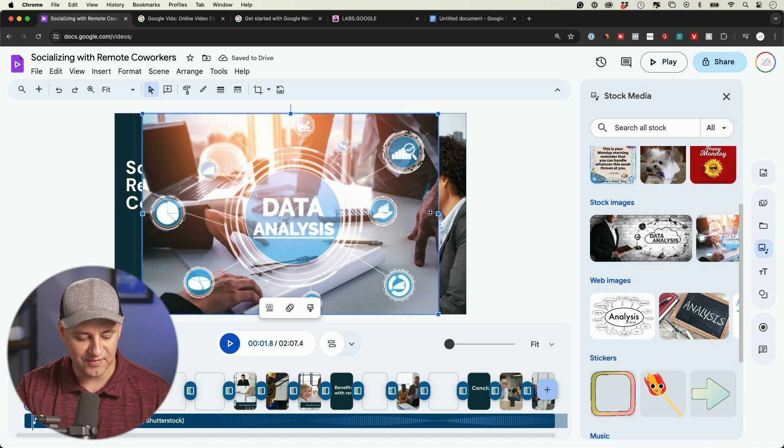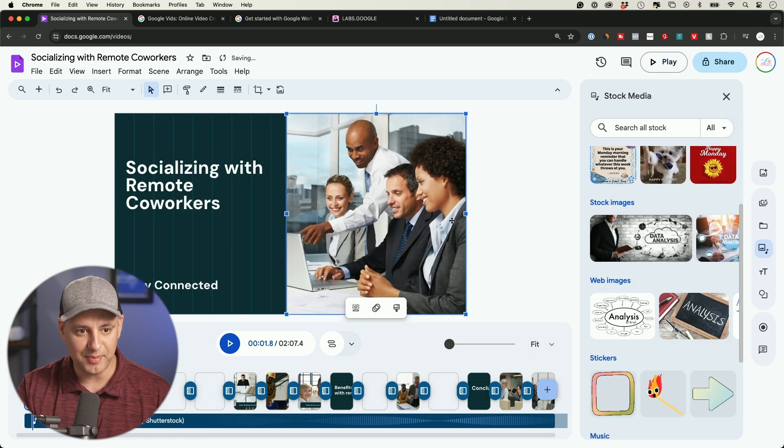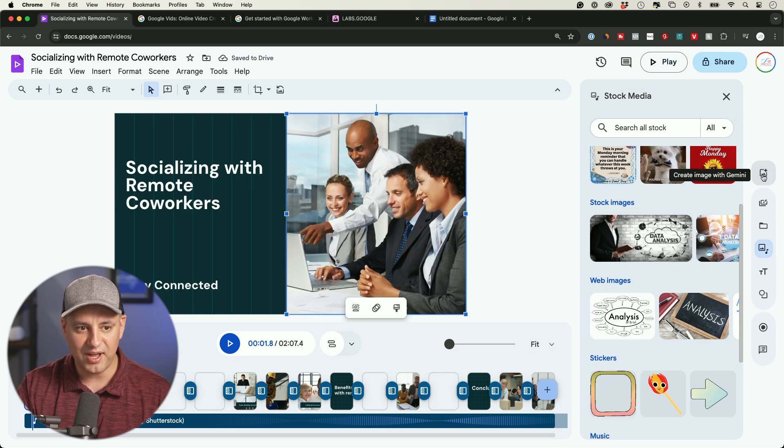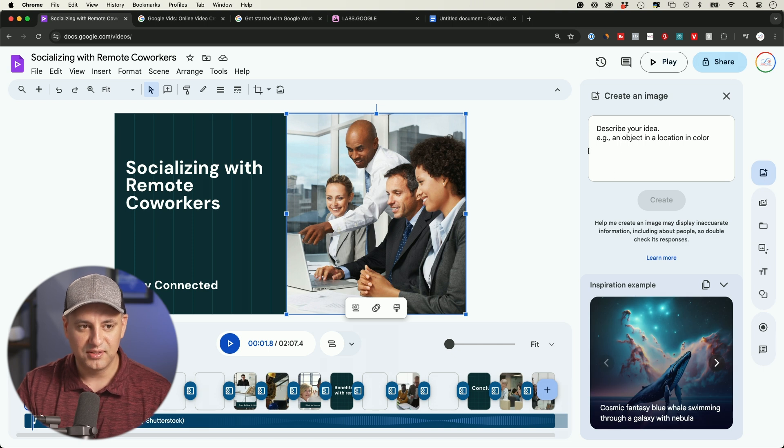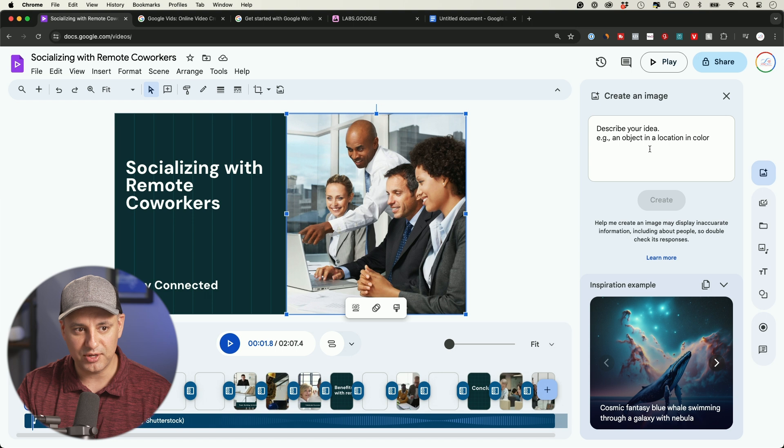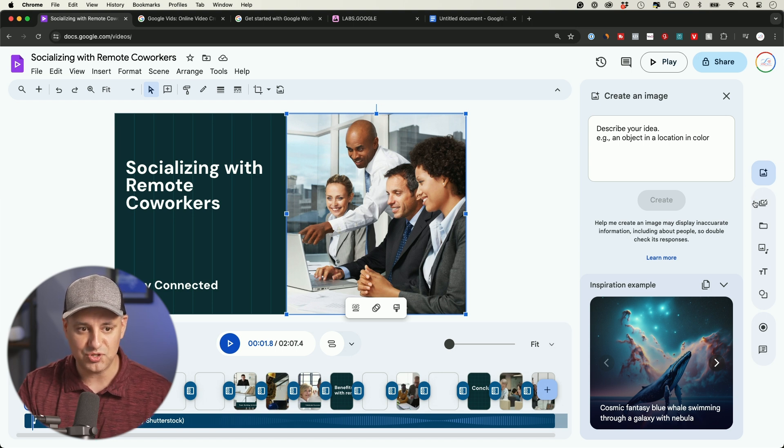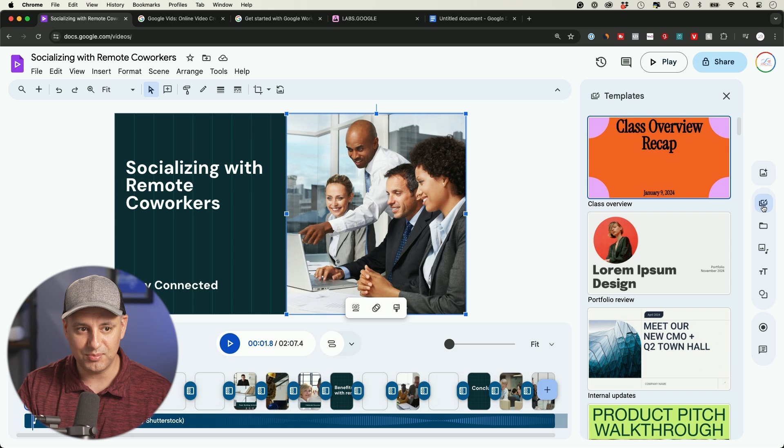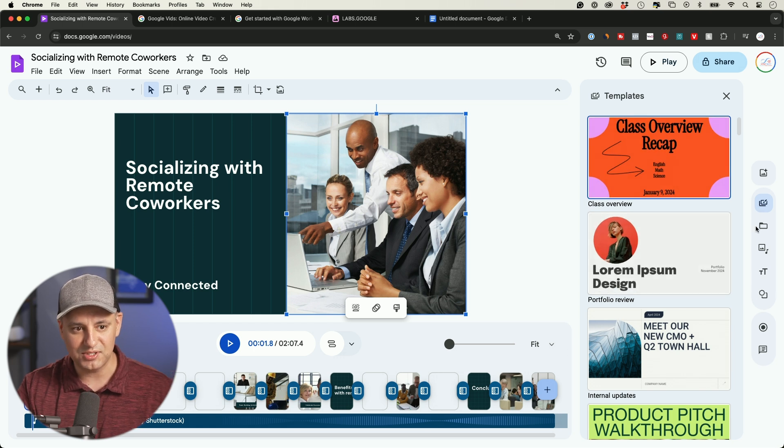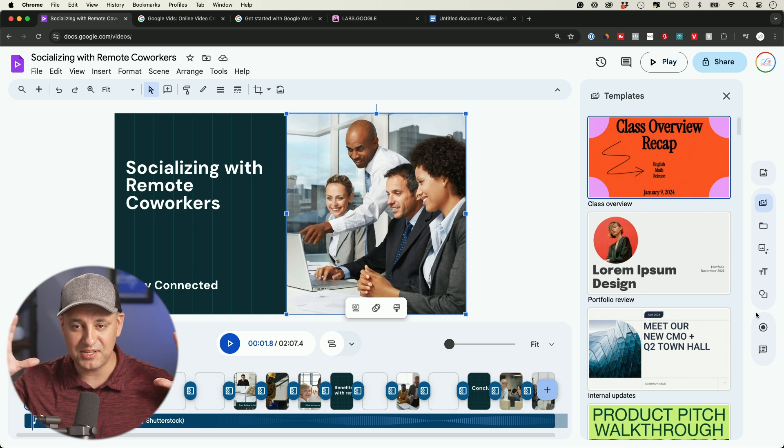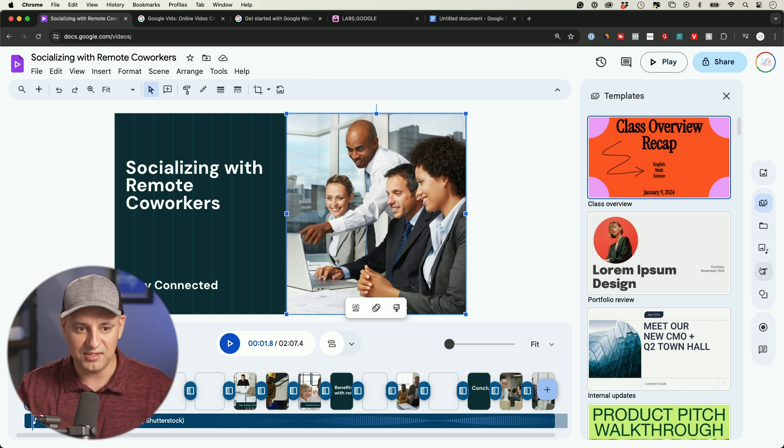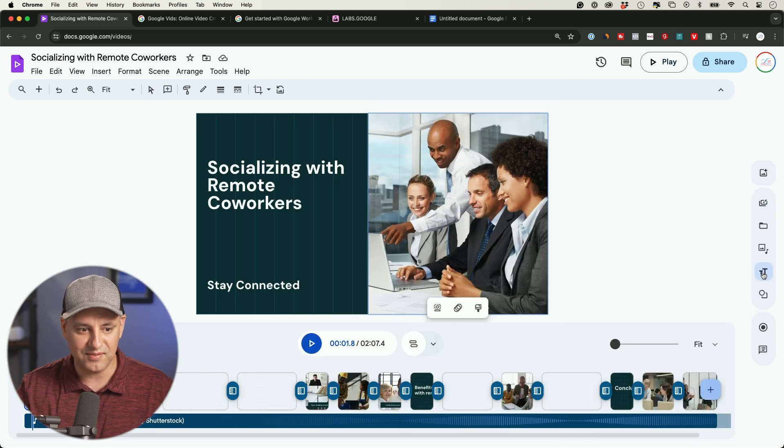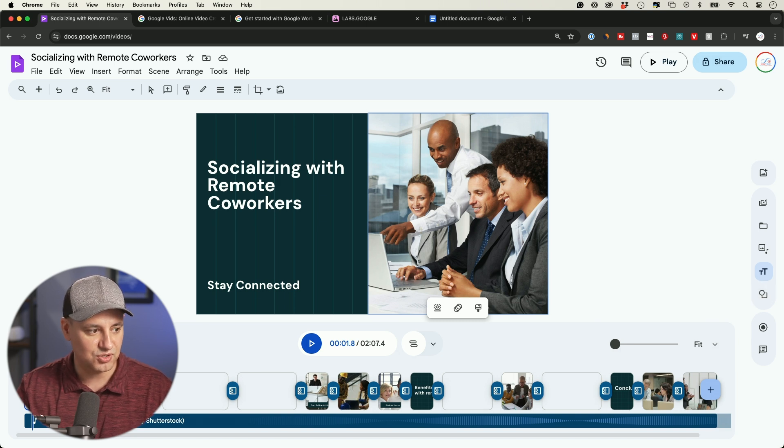You also have 'create images with Gemini,' so you could type in a prompt and generate an image here so you don't have to use stock if you want to use AI-generated. They have templates as well, so you could just replace an entire slide with templates. So they do give you a lot of manual control.